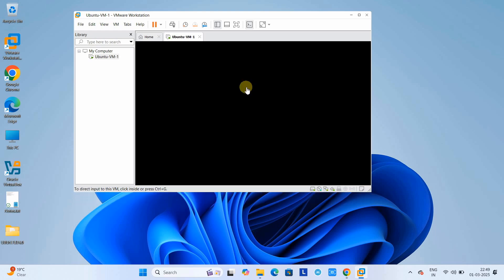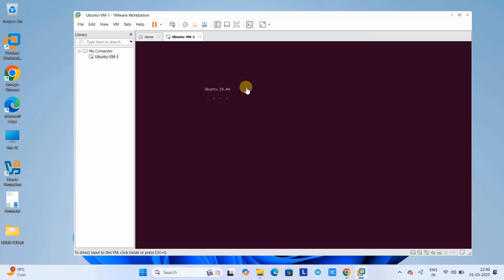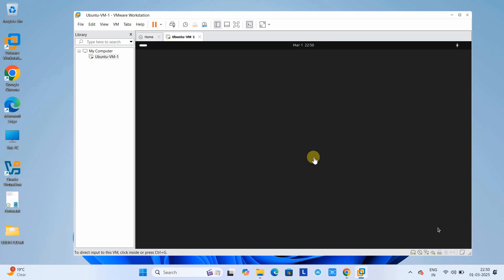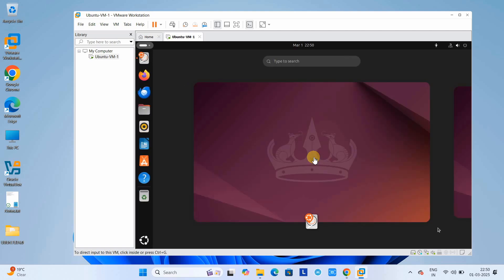Press Enter and wait for a few seconds — the installation process will begin. After that you will see a colored screen showing the Ubuntu 24.04 progress. This installation process will take some time depending on the parameters set up — how much RAM and how many processor cores you have allocated.